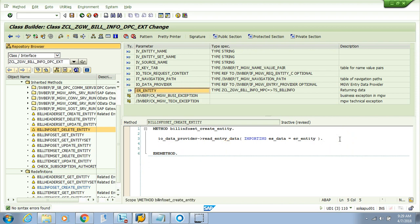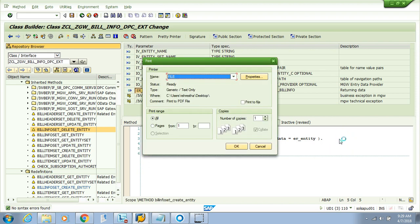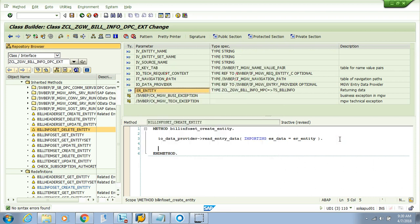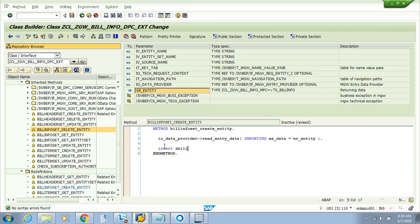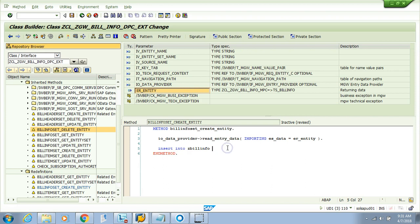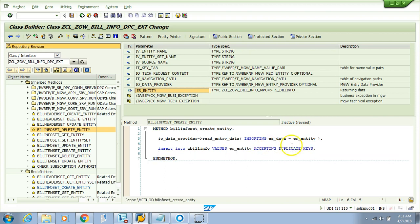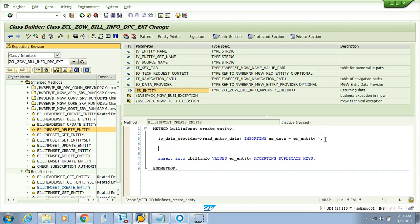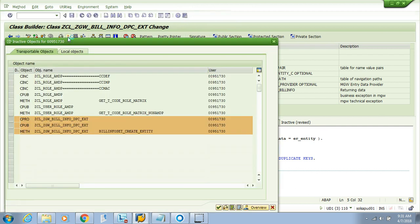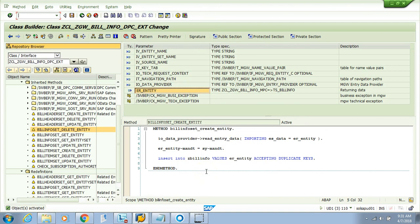Now I need to insert. The syntax is: INSERT into Z_BILL_INFO values from ER_entity, accepting duplicate keys. We also need to do one thing. Remember we didn't provide mandate as a field in the structure or entity type, so we'll populate it manually because it will be SY-MANDT.